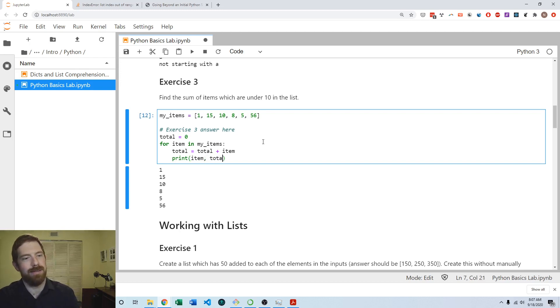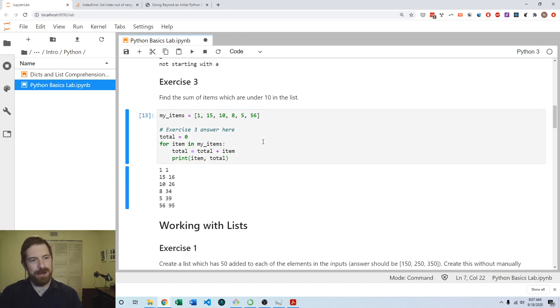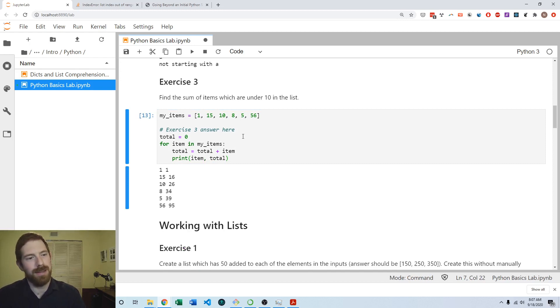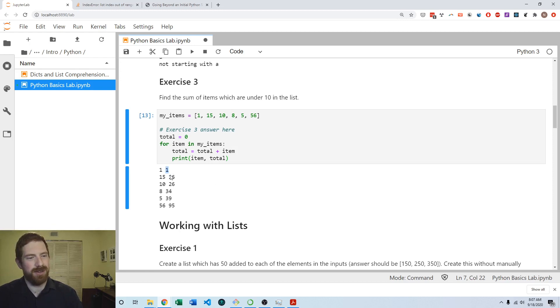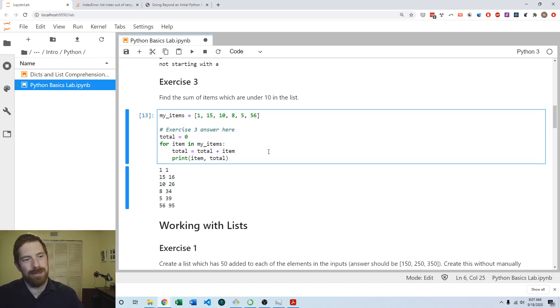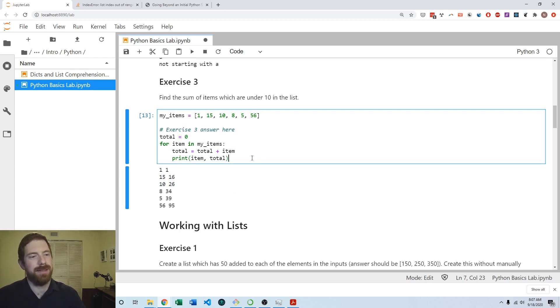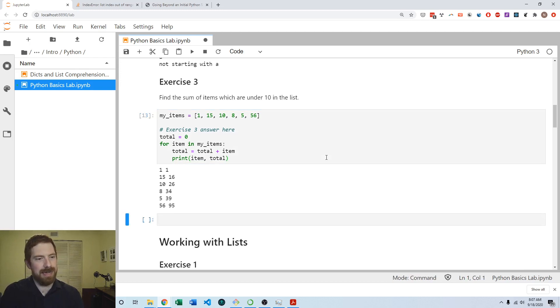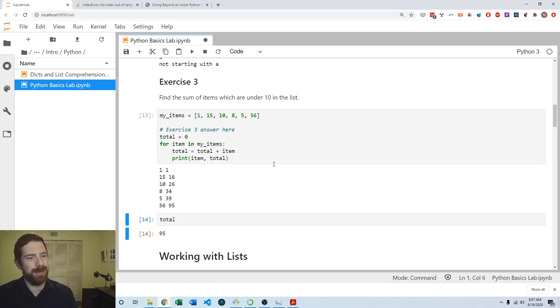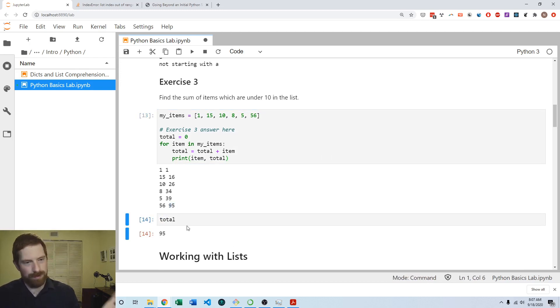We can say the total is equal to what it already was plus the item. Then to see what's going on, let's print the item and the total that we've reached. As we go through, the total starts out at one, then it adds 15 to get to 16, adds 10 to get 26. This is working properly to total the items. At the end we have this total variable which contains the total from going through all the different items.